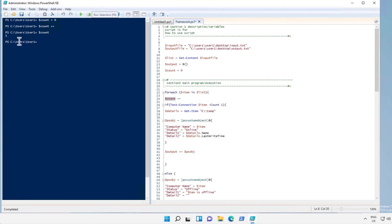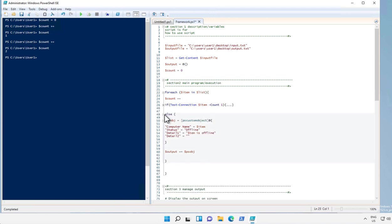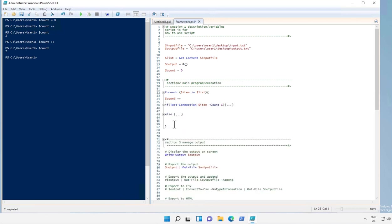So this is how it is done. It is one. If we execute it one more time it becomes two. Okay, so let me show you what is the use of this variable.